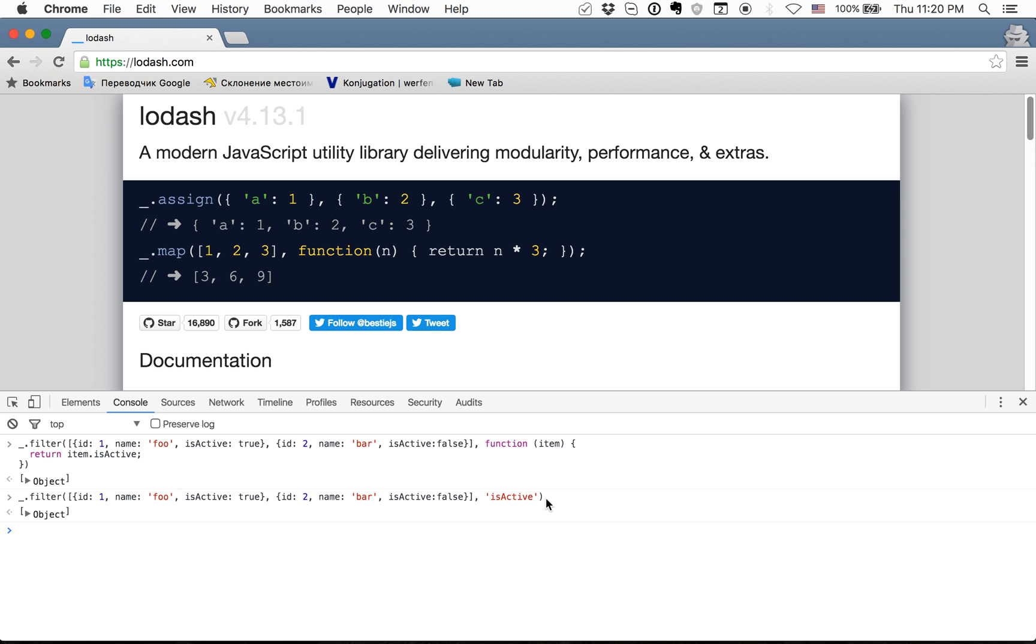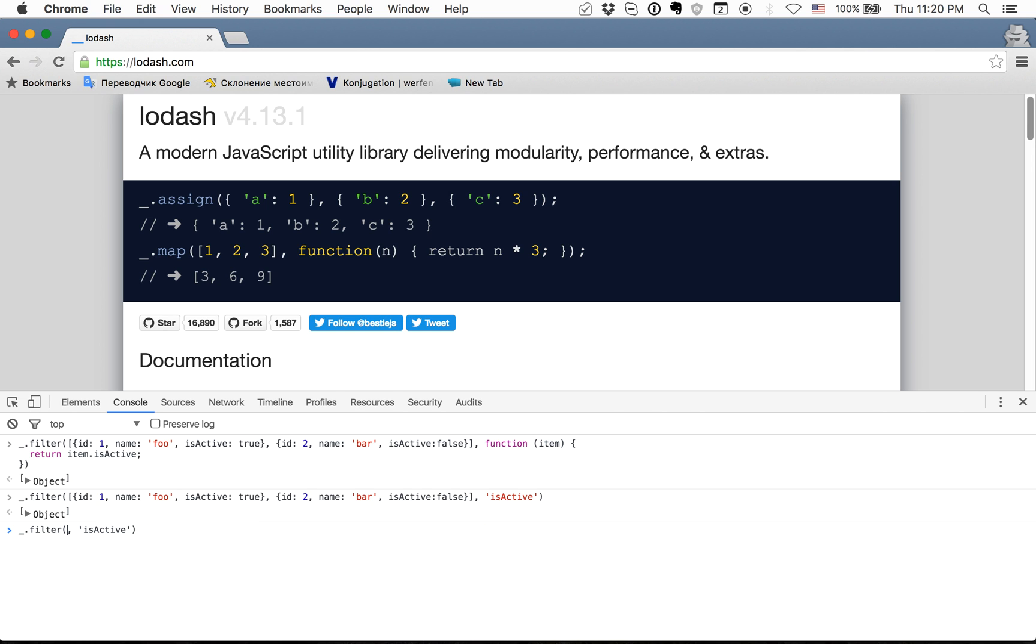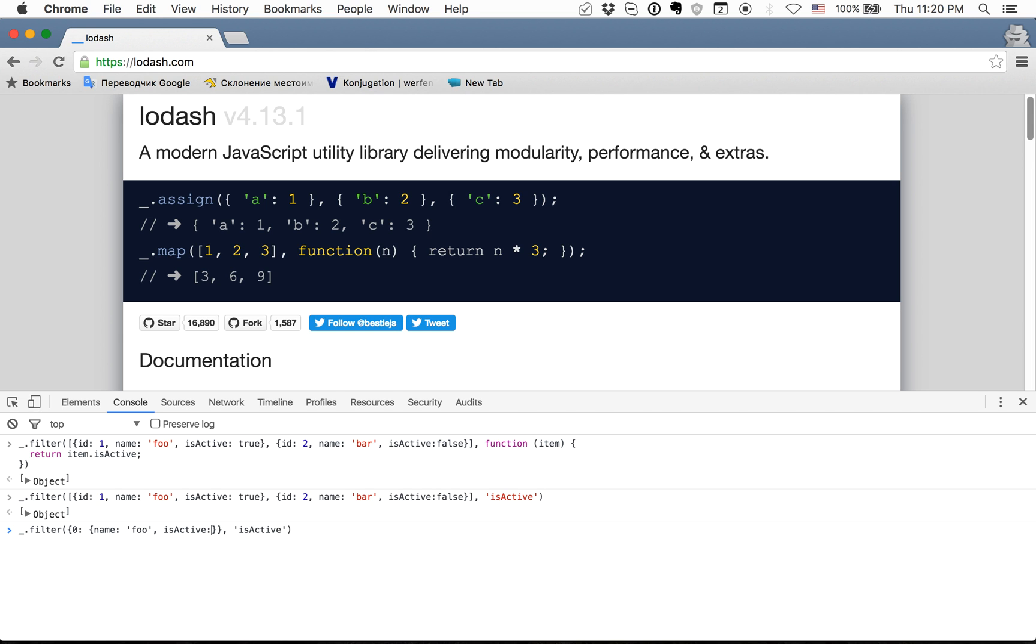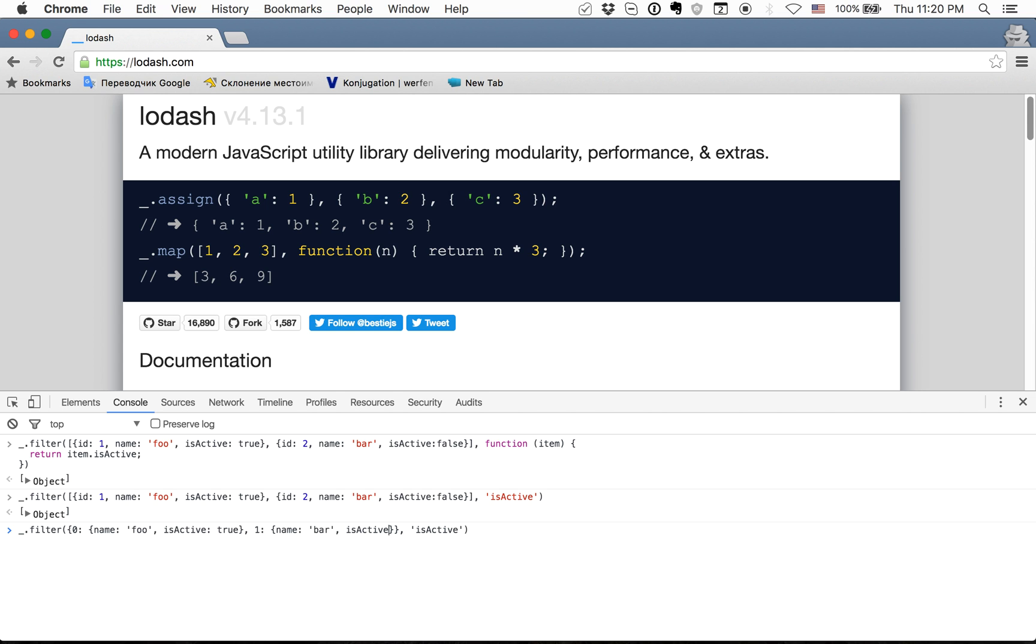And of course in Lodash you can also use filter on object. Let's say that we have here the object and we have key zero with name foo and isActive true. And we have the second property which also be an object with name bar and isActive false.